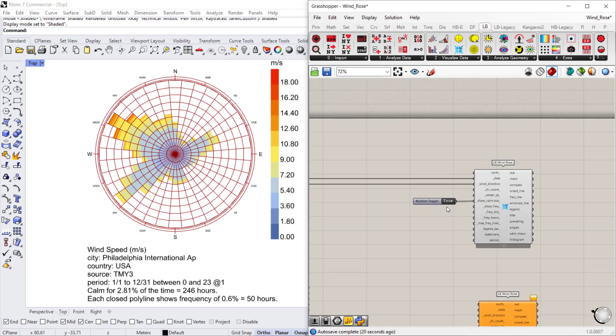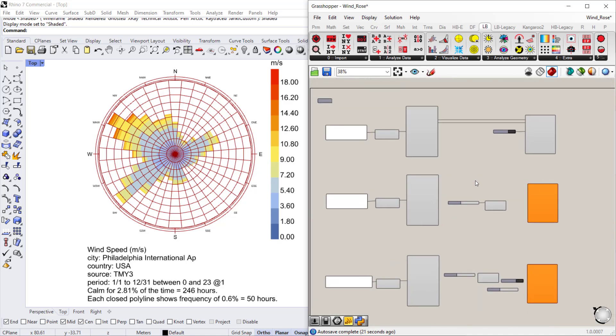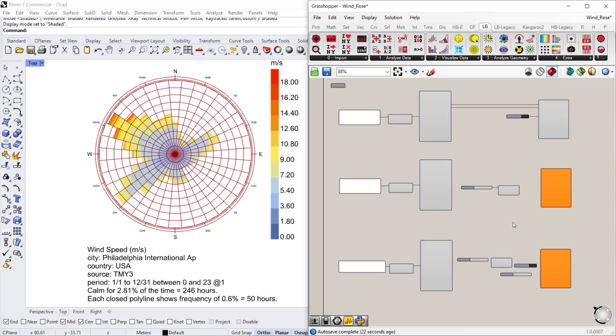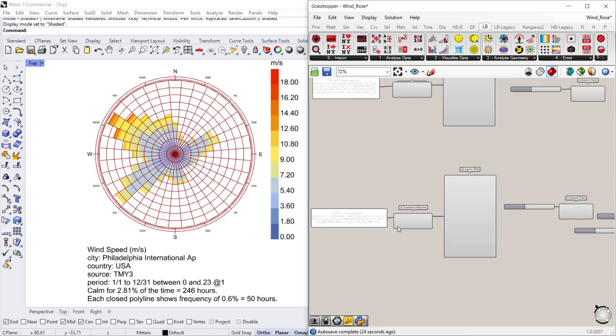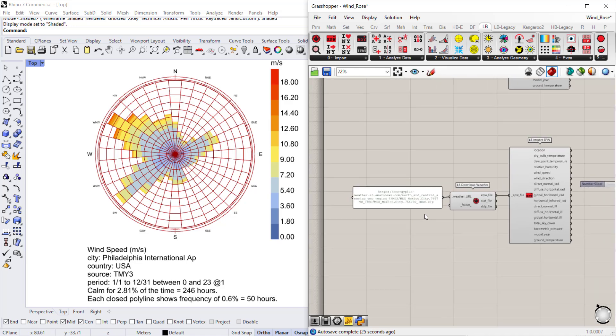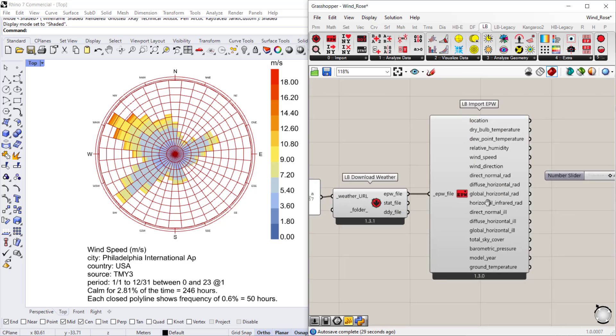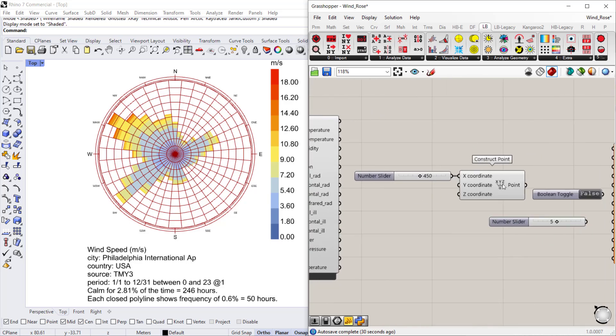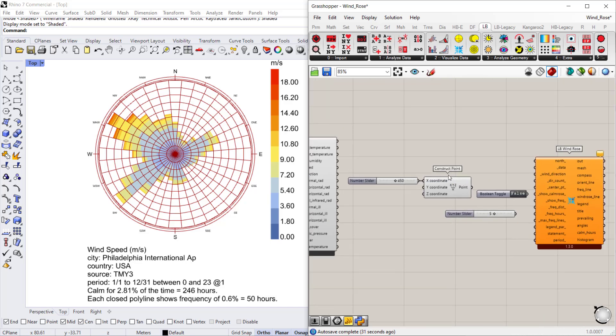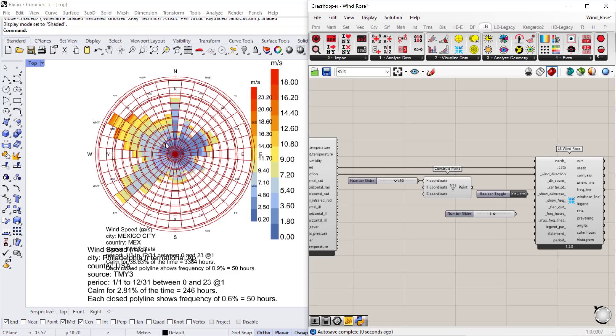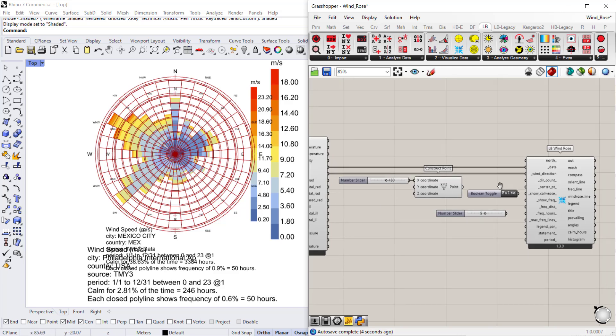And I already have three weather files here that I wanted to show to compare. If we look at the Mexico City weather wind rose and connect the wind speed and wind direction, it goes right on top of the previously created wind rose.